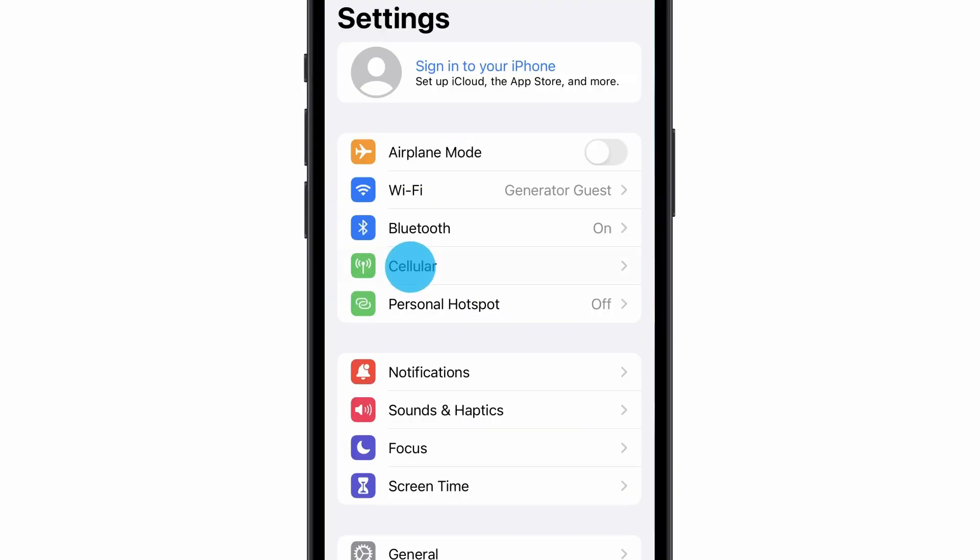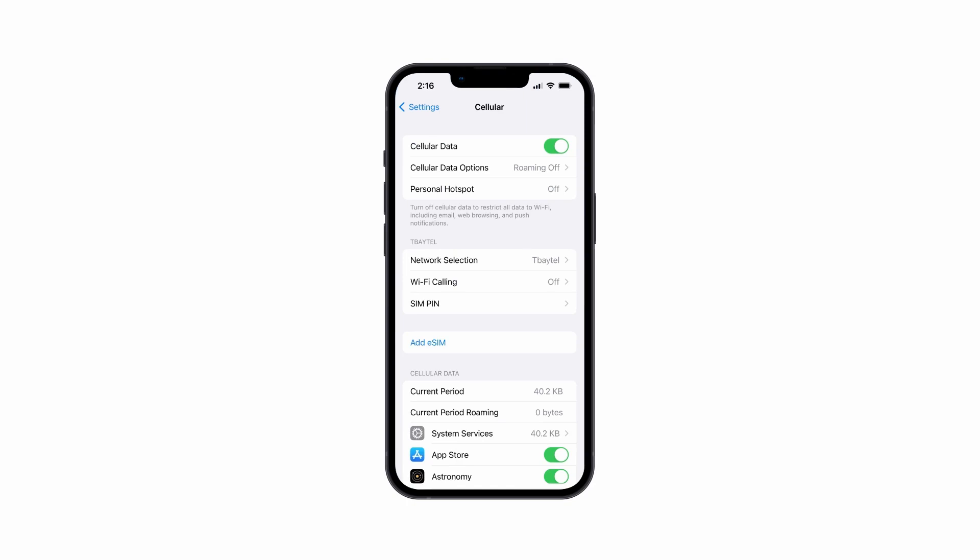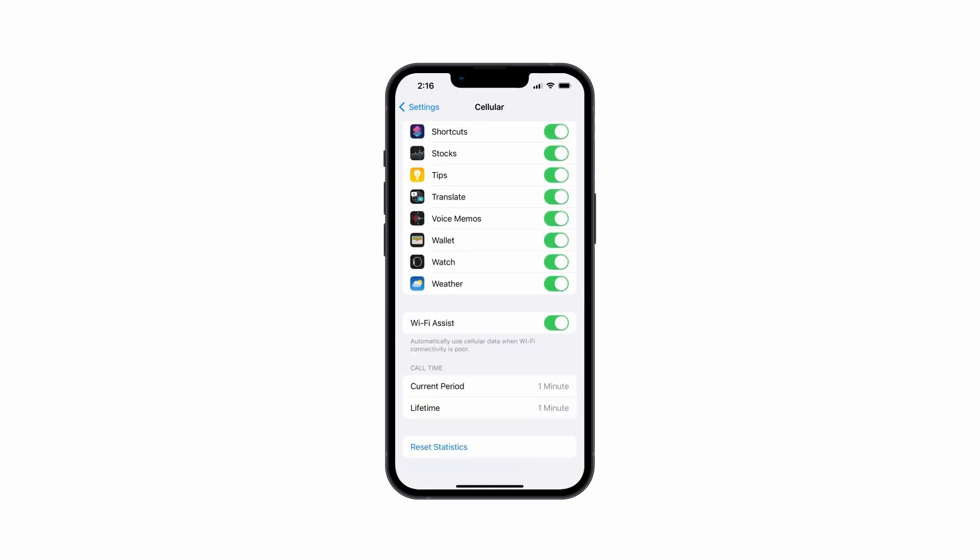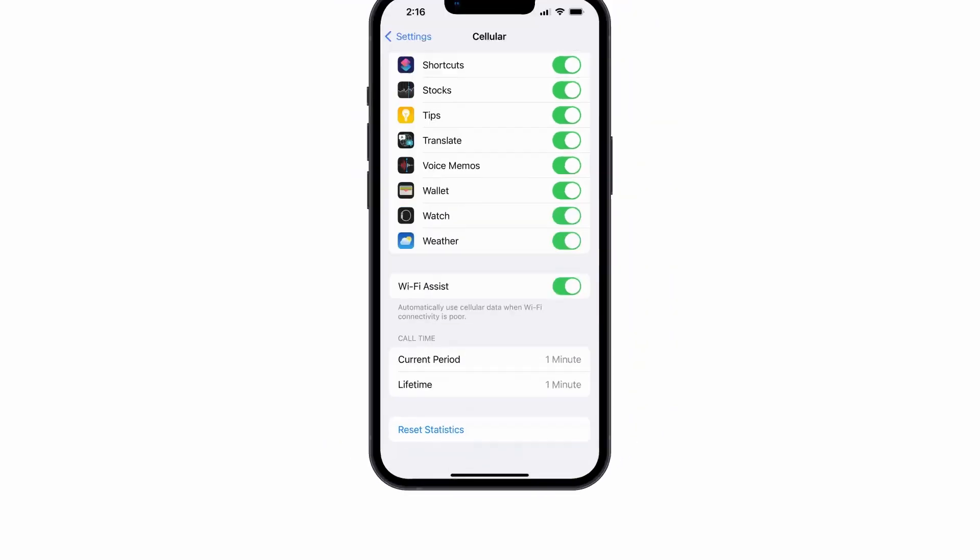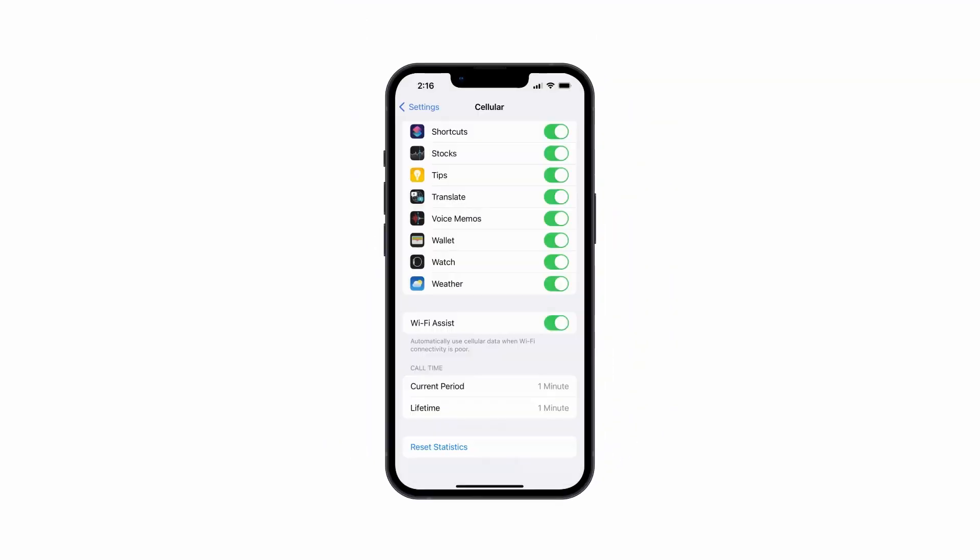Go to Settings, Cellular. Scroll down to the very bottom of the screen. Tap Reset Statistics. You can also monitor your data usage from your myT-Baytel account.